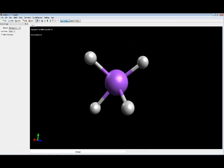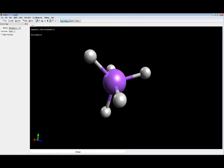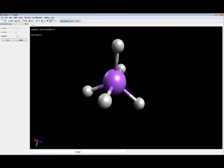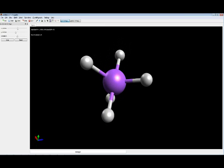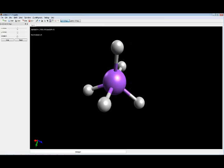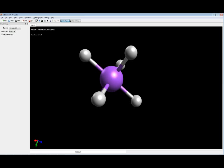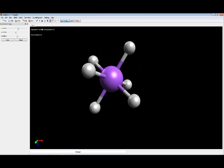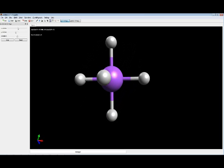Adding a fifth atom, we end up with a trigonal bipyramidal geometry — the trigonal planar aspect, with electron domains on the top and bottom of the trigonal plane. Finally, adding a sixth atom to get six electron domains around the central atom gives an octahedral geometry.